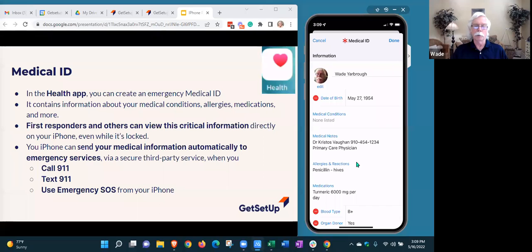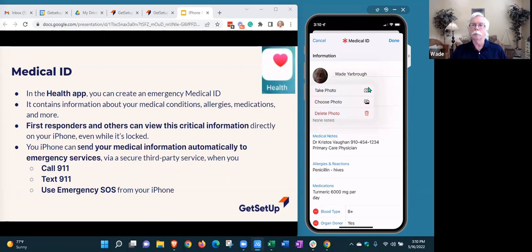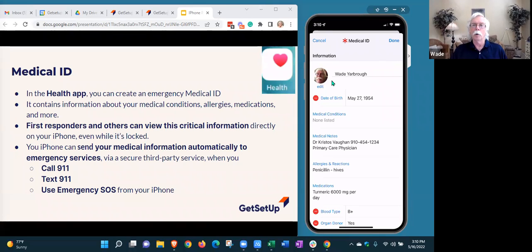It has your name, which should carry over automatically. There's also a place to enter a picture — you can take a selfie or grab a picture from your photo library. Apple recommends a photo because there's a possibility that a first responder has picked up the wrong phone. This way they can verify that the picture in your Medical ID matches the person they're treating, which is important if you're unconscious on the ground.